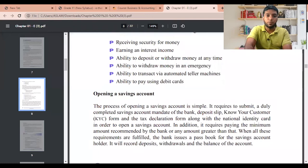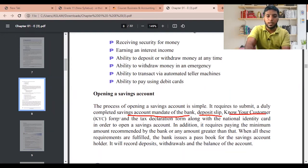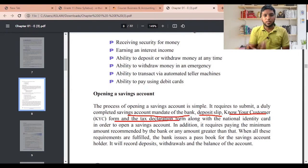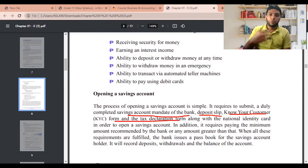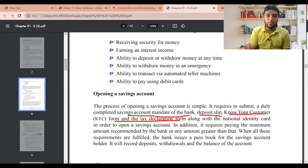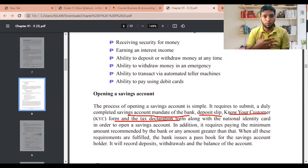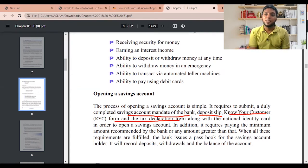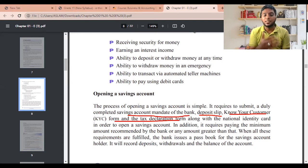To remember what's important: the savings account mandate of the bank, the deposit slip, the Know Your Customer form, and the tax declaration form. You might wonder why you need all this if you opened one with your family and didn't fill this much — remember, this is your syllabus, and the syllabus expects you to know these requirements.